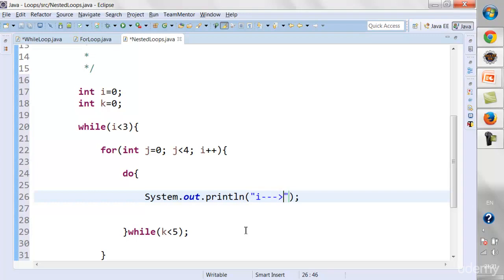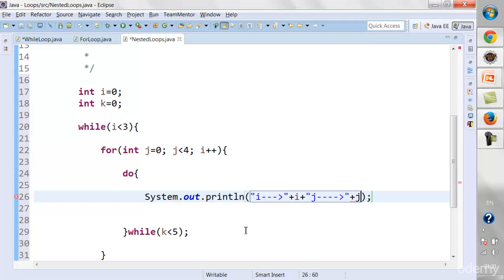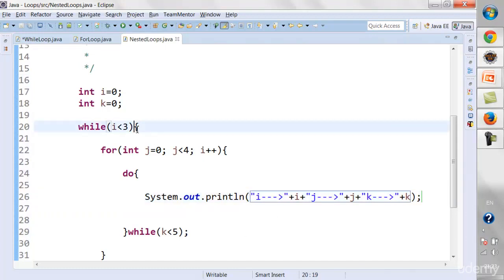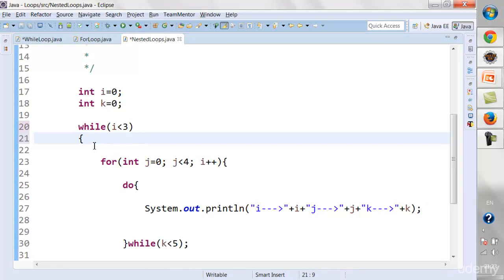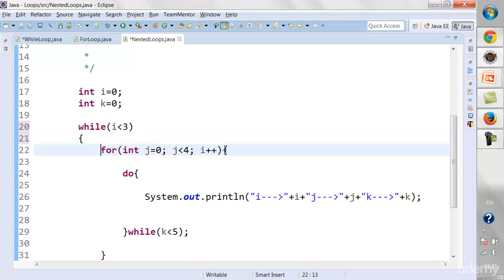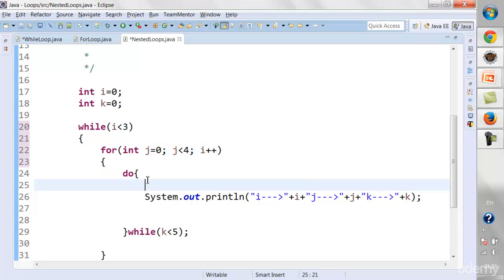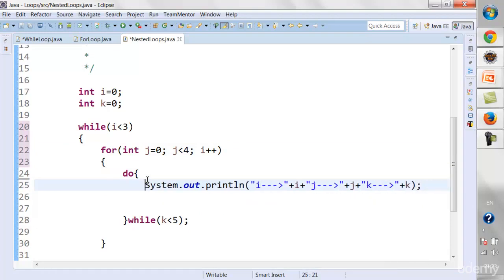Inside the do-while, I'll print the values of the loop variables. I'll print: 'i is ' + i, then ' j is ' + j, then ' k is ' + k. Let me format it so it's more readable. So we have a for loop within a while loop, and a do-while loop within the for loop.